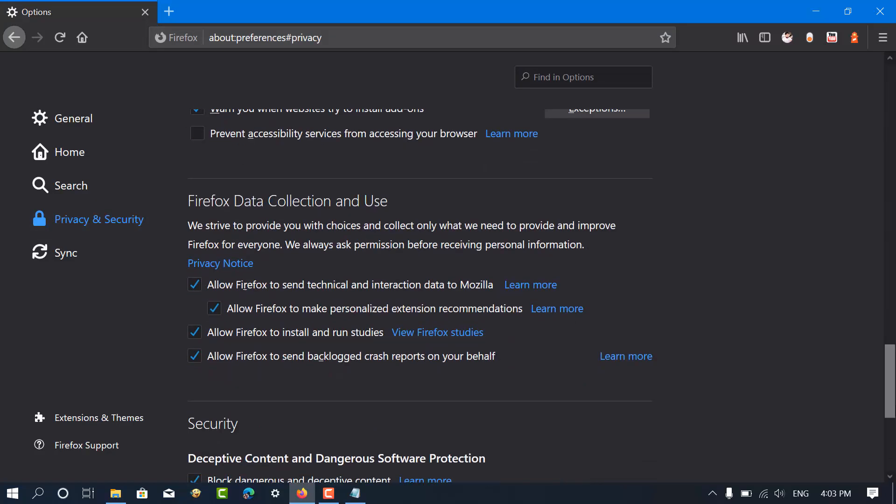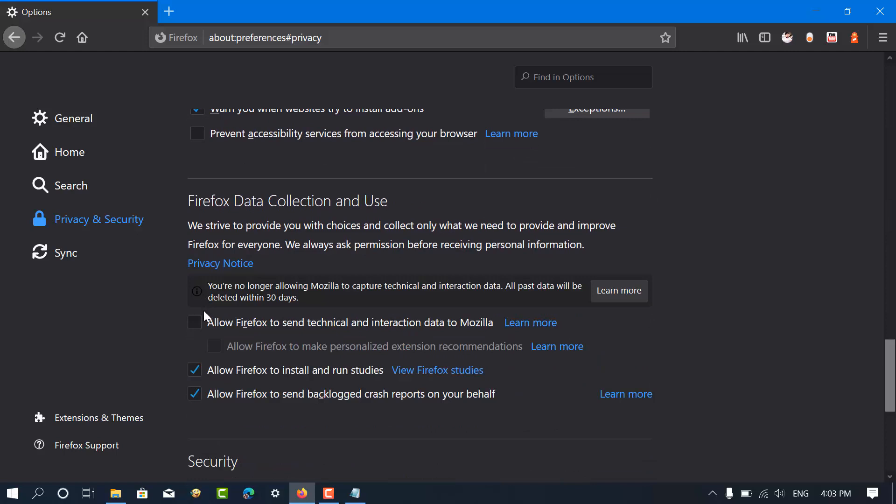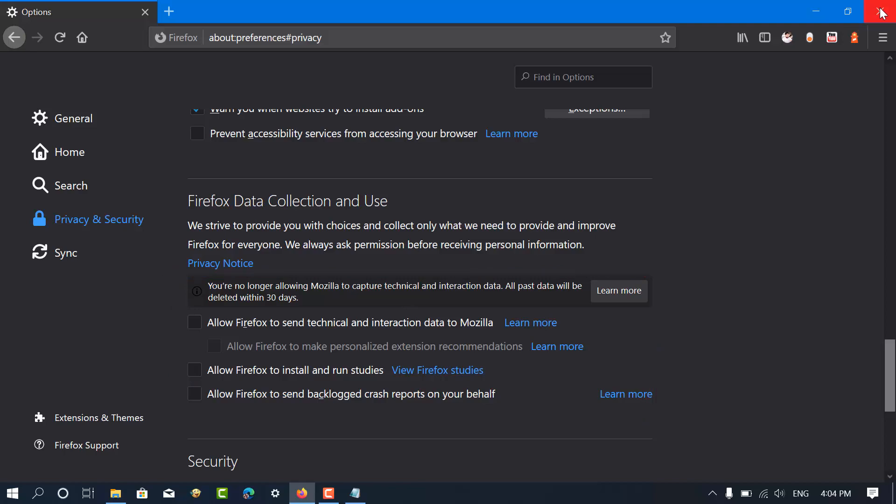On the right side, scroll down to Firefox data collection and use. Here, you need to uncheck each option.